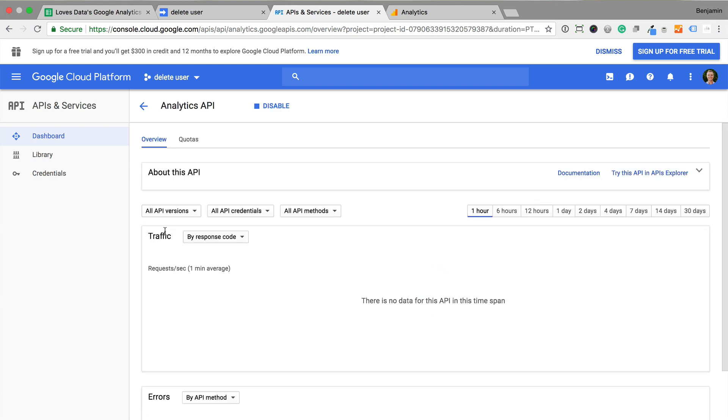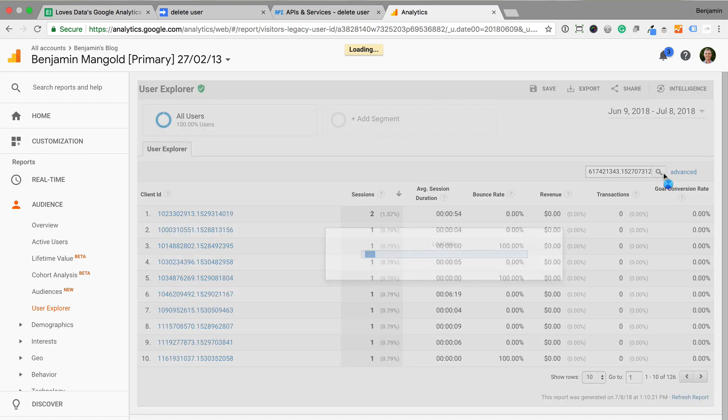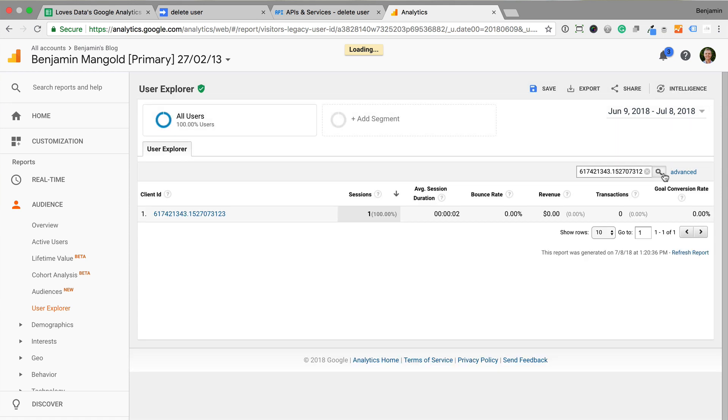Now let's head to Google Analytics. I'm in the user explorer report, and I'm going to search for a client ID for my last visit to my website. I can see my client ID, so now I'm going to head to Google Sheets to delete my user data from Google Analytics.